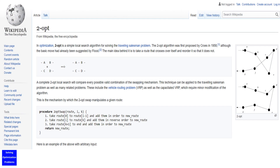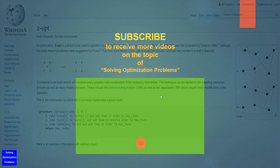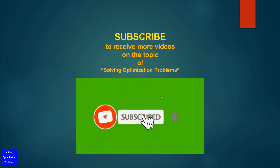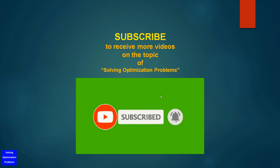If you want some basic information about the 2-opt algorithm, please have a look at this page. By the way, if you like my channel, don't forget to hit the subscribe button to receive more videos on the topic of solving optimization problems every week. Now, let's get started.